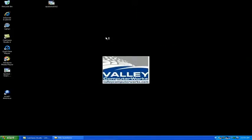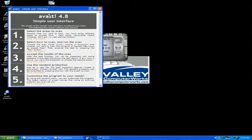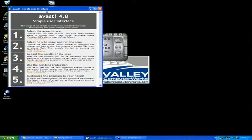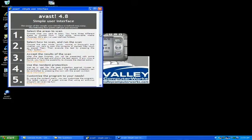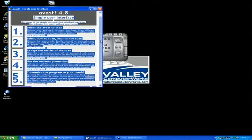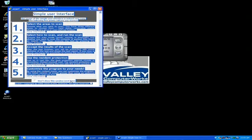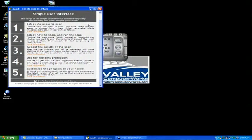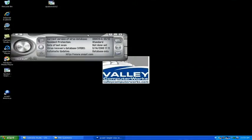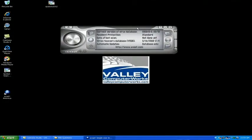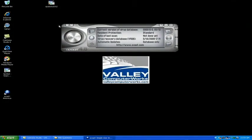So now the memory scan is complete. The first time you load the program you'll get this simple user interface which is a walkthrough on how to use the program itself. I'm already familiar with it so I'm going to just click don't show this message again and then I'm going to X the window out. Now this is the user interface of the Avast program.